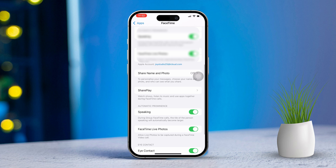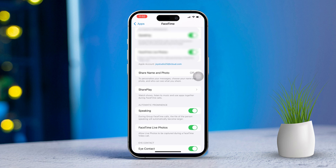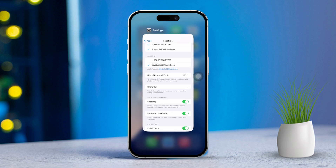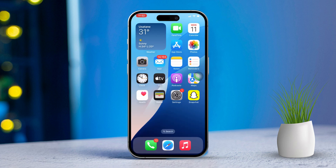Quick note: if you encounter any issues connecting FaceTime to your iCloud account, you can try a few things. Restart your iPhone, log out of your Apple ID, then log back in. Hopefully these tips will help you set up FaceTime smoothly.